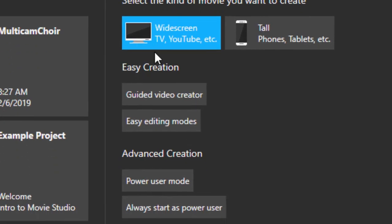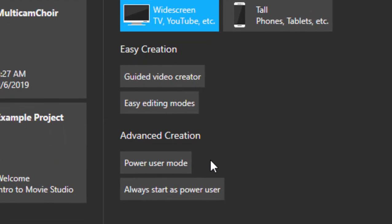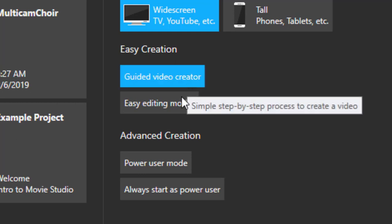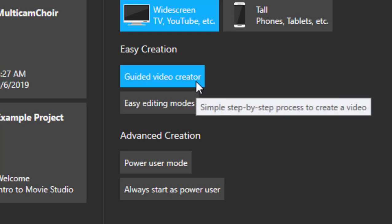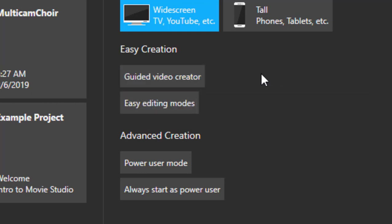Down here at the bottom you have power user mode. That's where we spend most of our time in our books and in our tutorials because this is the full-featured editor. But directly above it you have options for using some easy creation modes. These will walk you through the process of creating a video, and they have both easy editing modes and guided video creator.